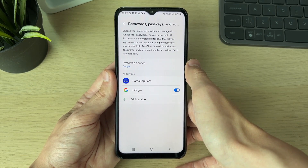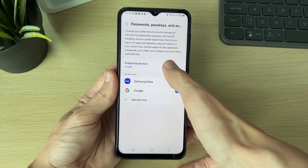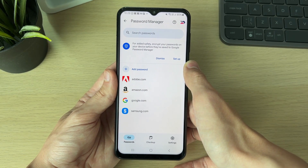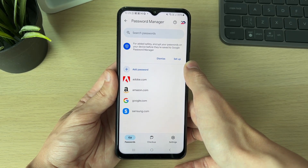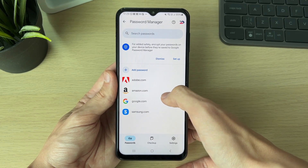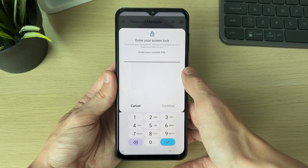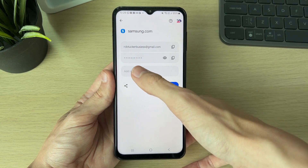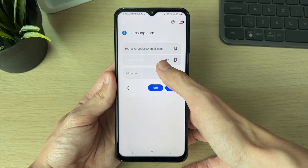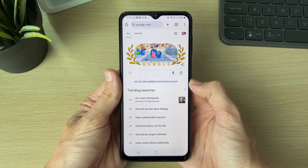Click on your preferred service — my preferred service is Google. Click on it and it will take you straight to your Google Password Manager where you can see your passwords. Click on one, verify it's you, and you'll then be able to see the username and password. You can reveal the password or copy it.